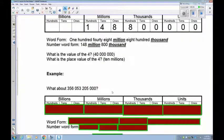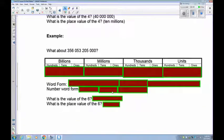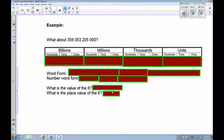Let's try 356,053,205,000. Pause the recording and complete this example.